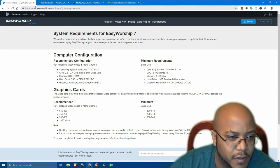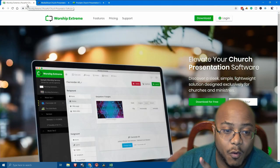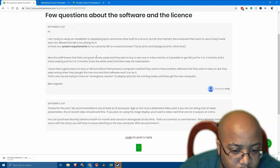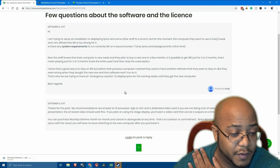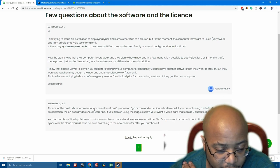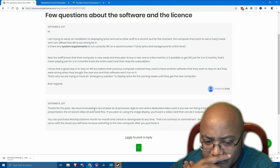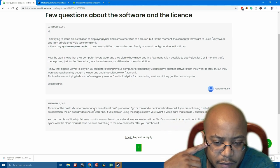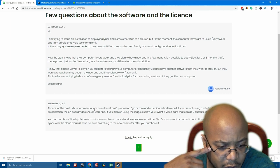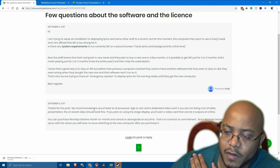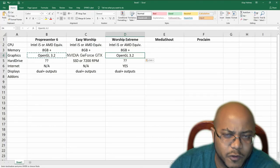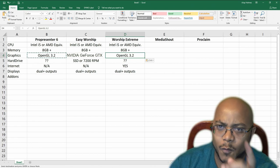All right, that was EasyWorship. Now onto Worship Extreme. We had to do some digging for this one — found it in a forum. They're saying again an i5, six gigs of RAM — meaning eight — a dedicated video card; onboard video should be fine. It does three outputs. We're pretty much going to copy the same info. Worship Extreme, I love you guys, but you need to have better requirements listed on your website.